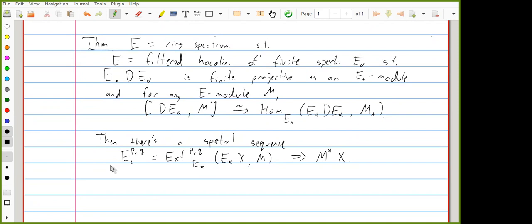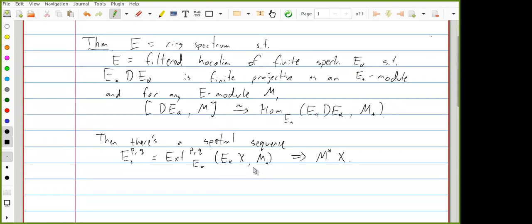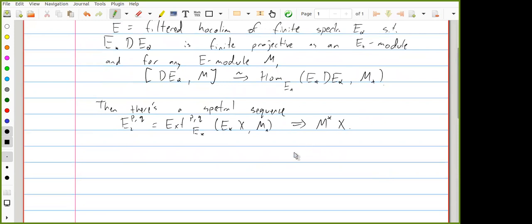I was confused about the gradings last time. What's going on is that the E2 page is bigraded: p is the cohomological degree from the derived functors of Hom, and q is the degree of the map of graded modules — specifically, a map in internal degree q is one that increases degrees by q. With those conventions, this converges to M^{p minus q} of X.